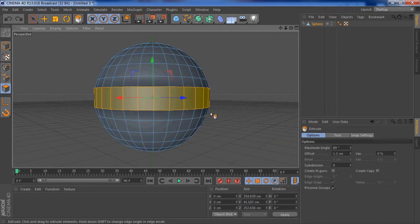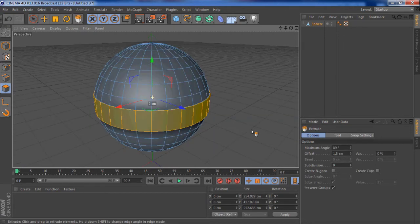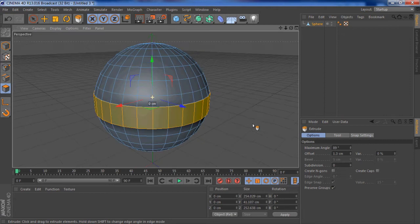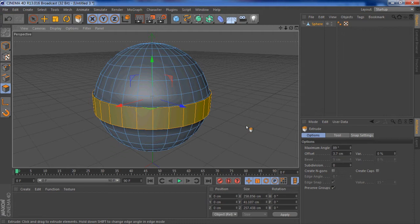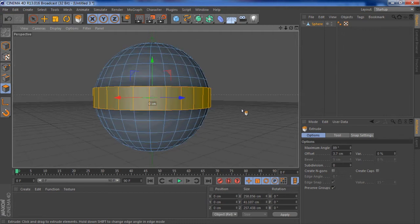Now right click, take extrude and let's bring that out a little bit. That's about enough.